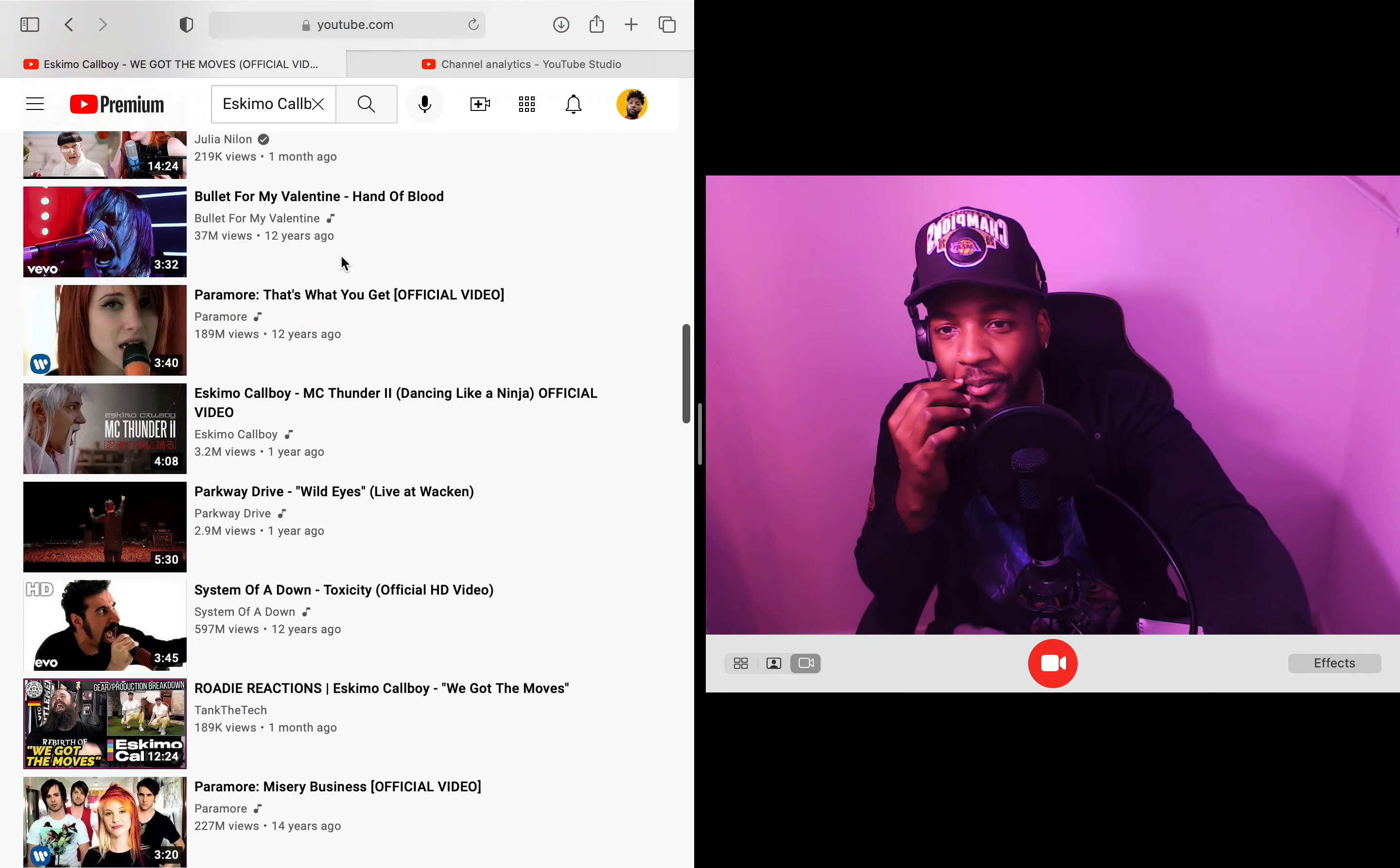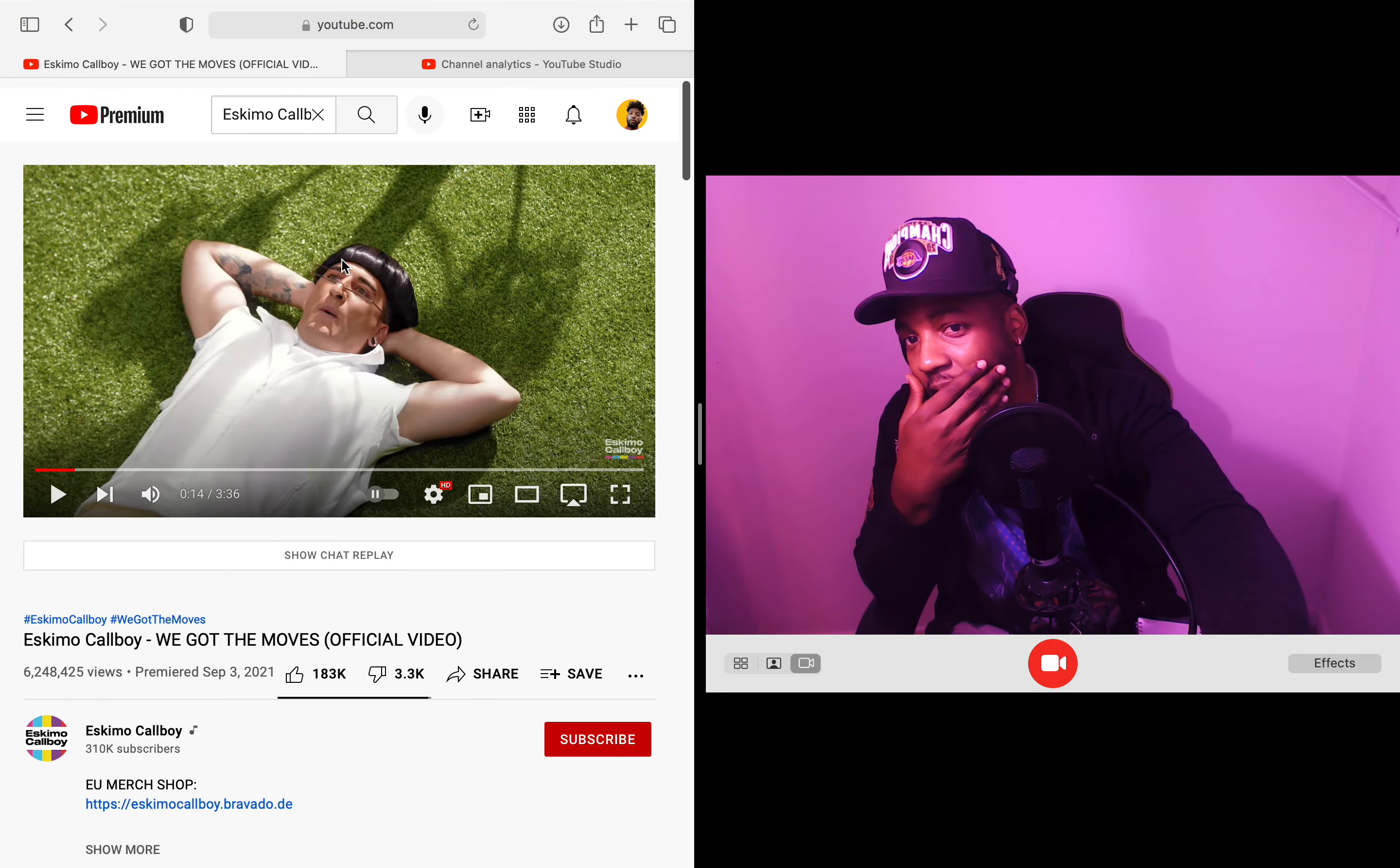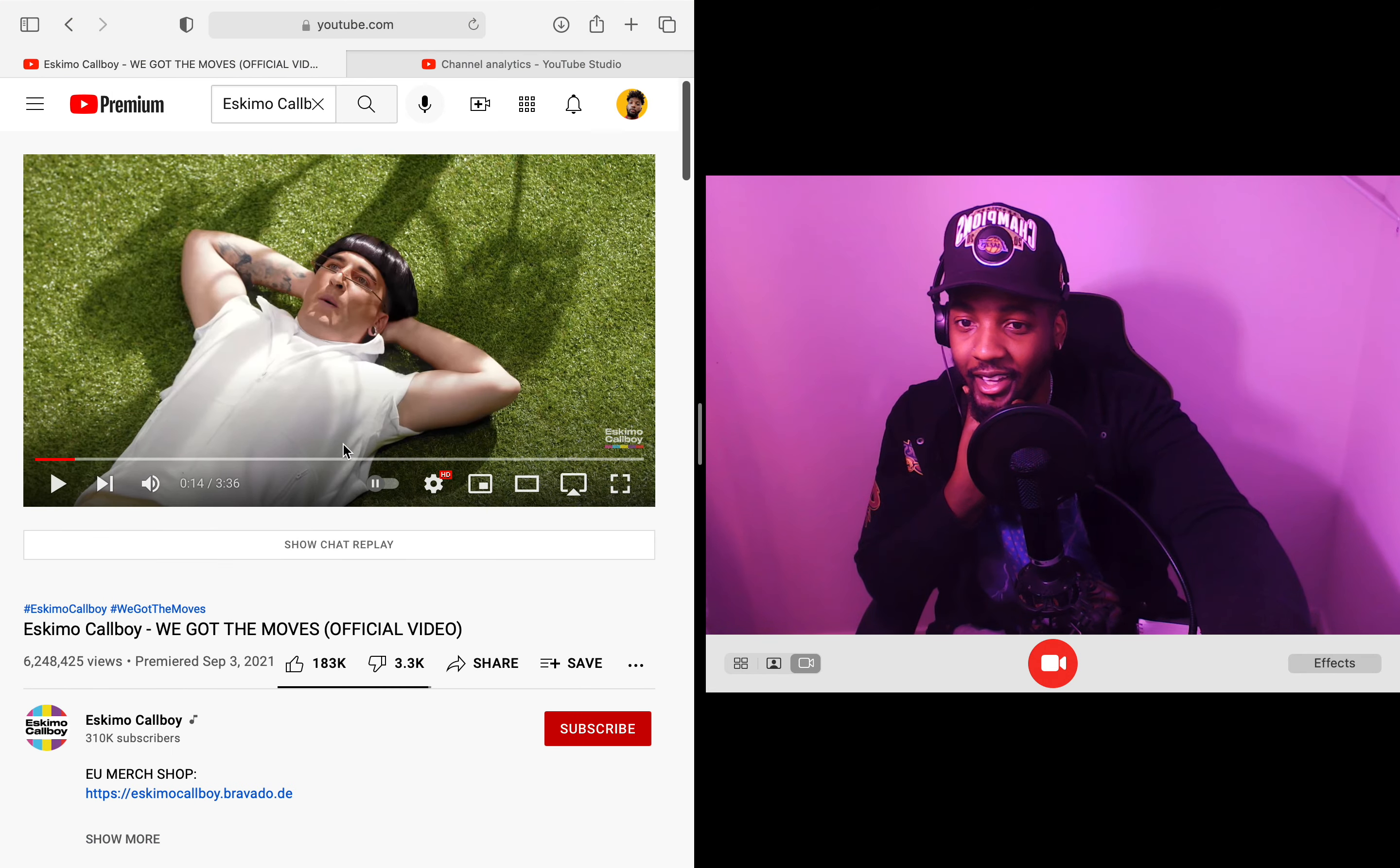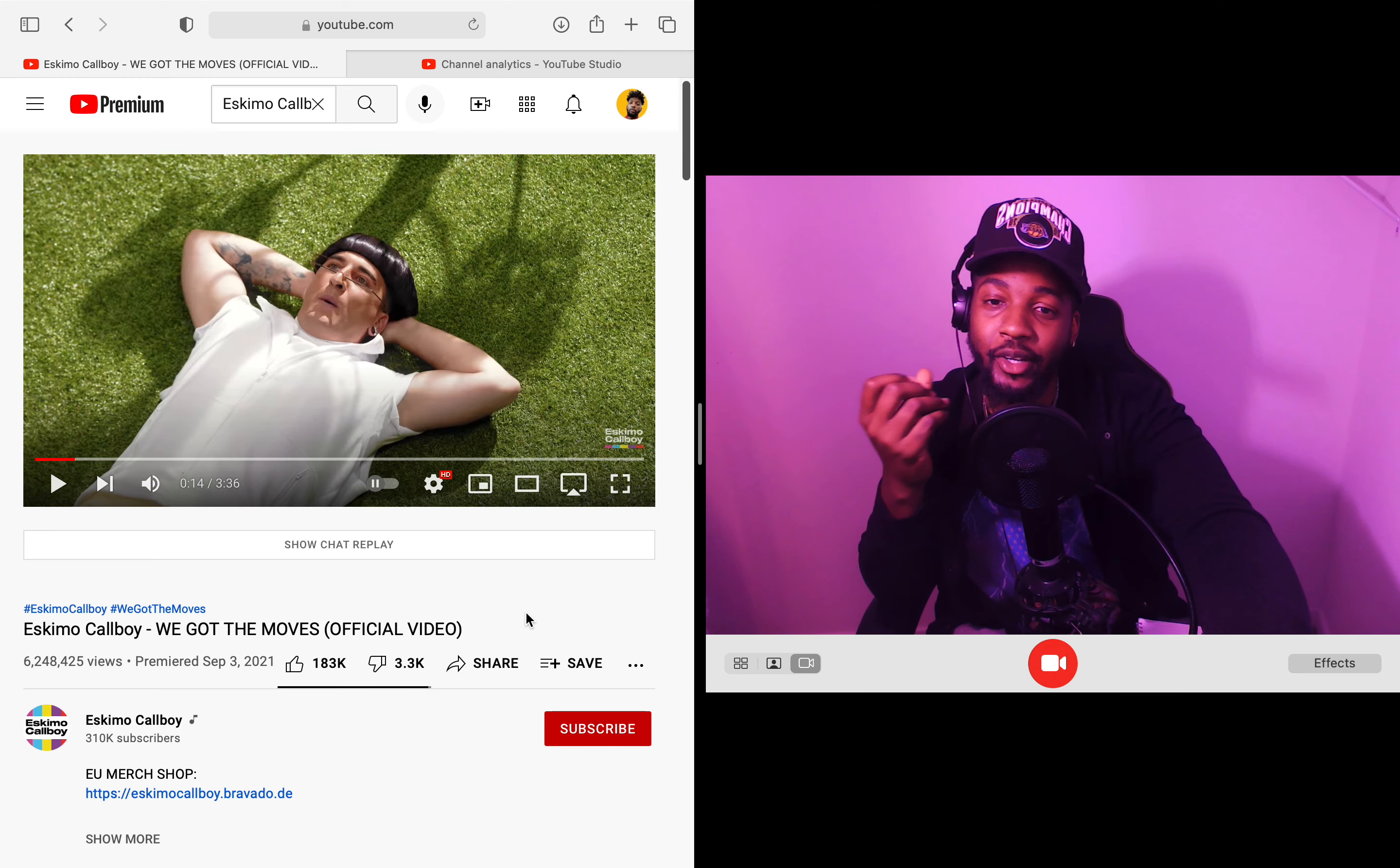This was fire, man. This was fire. It was definitely different. It was super different, man. I enjoyed it.